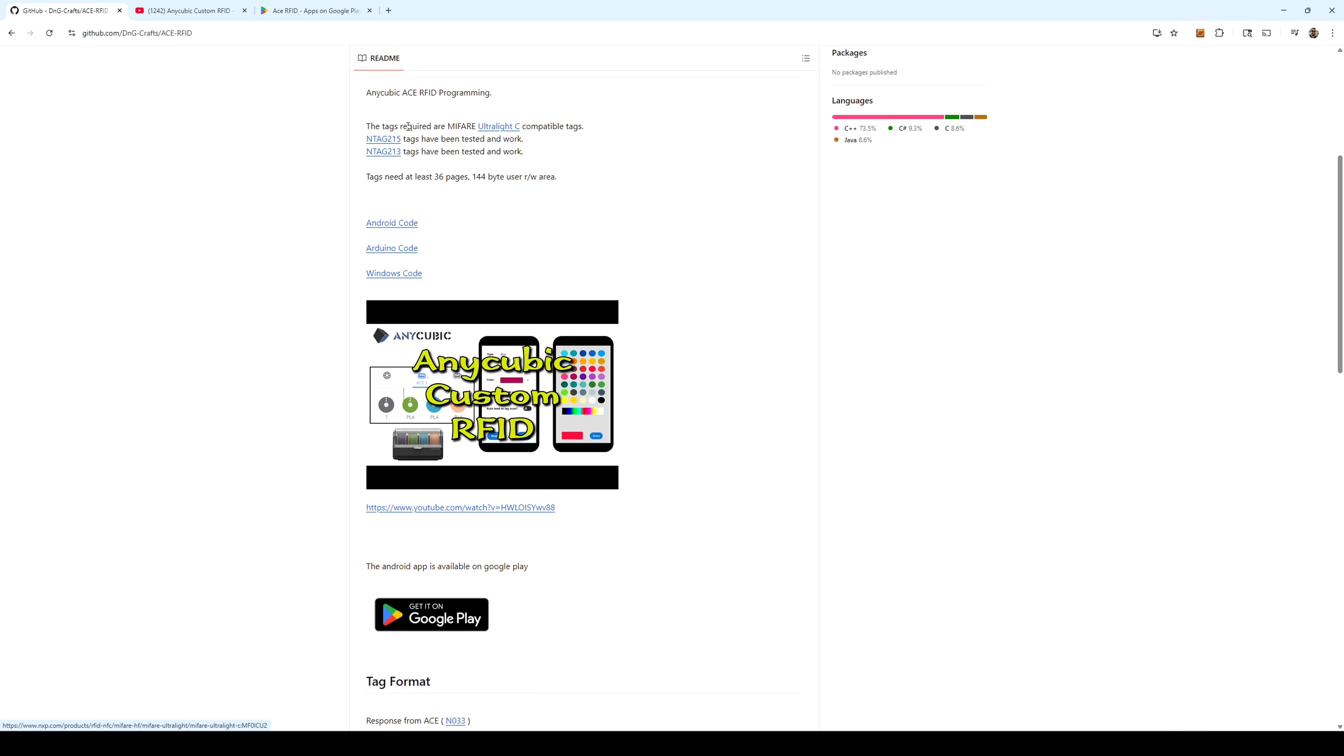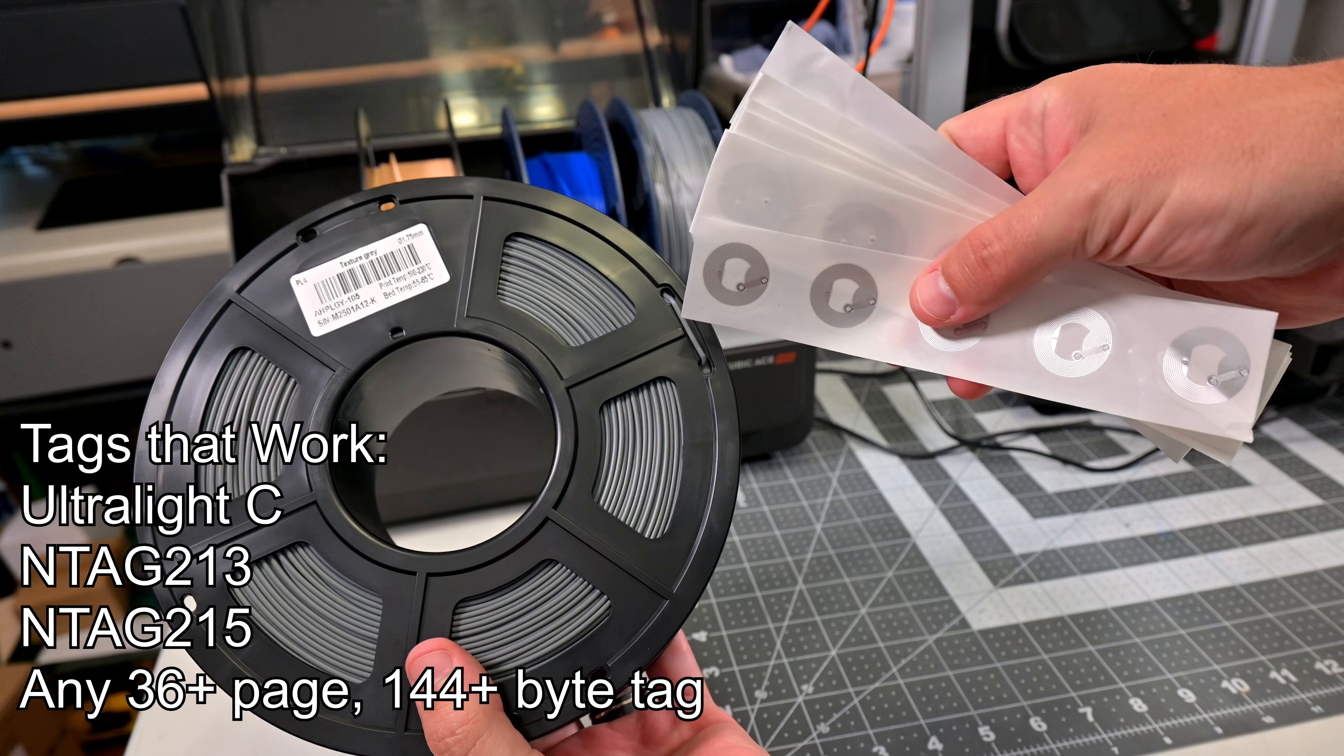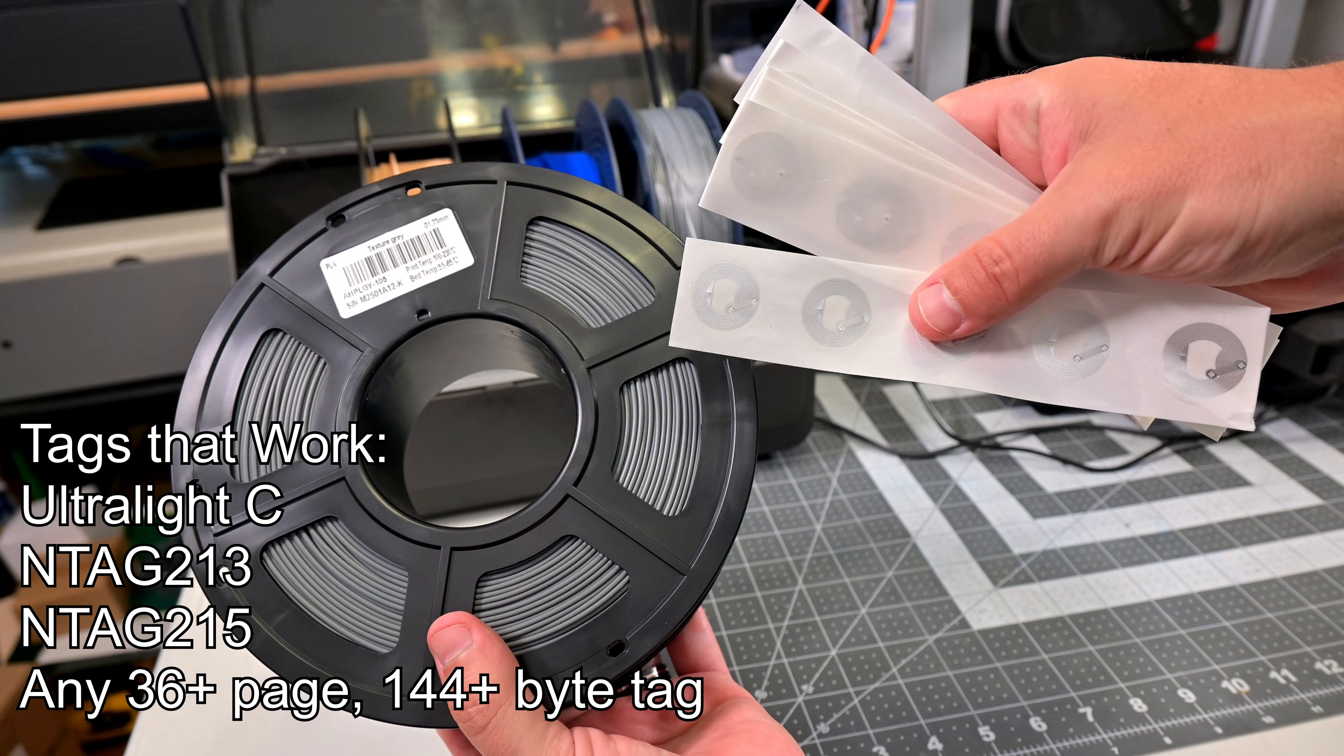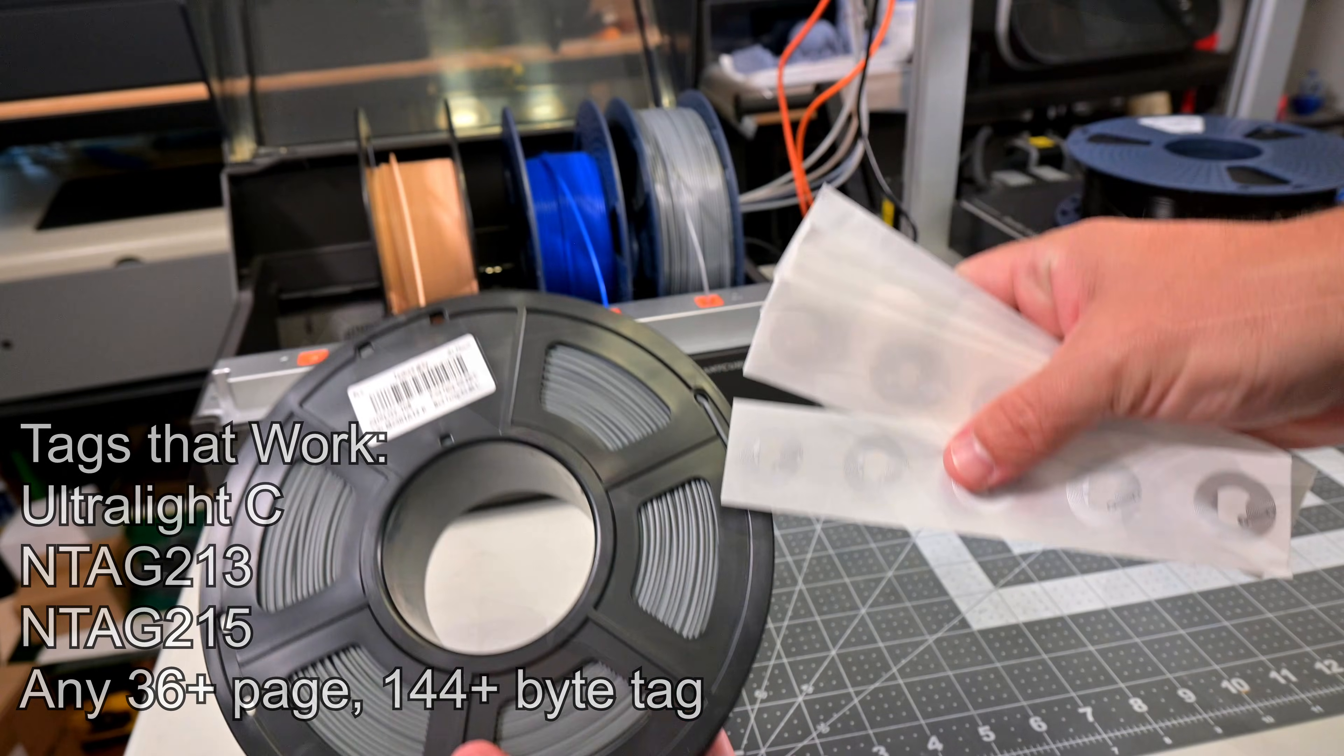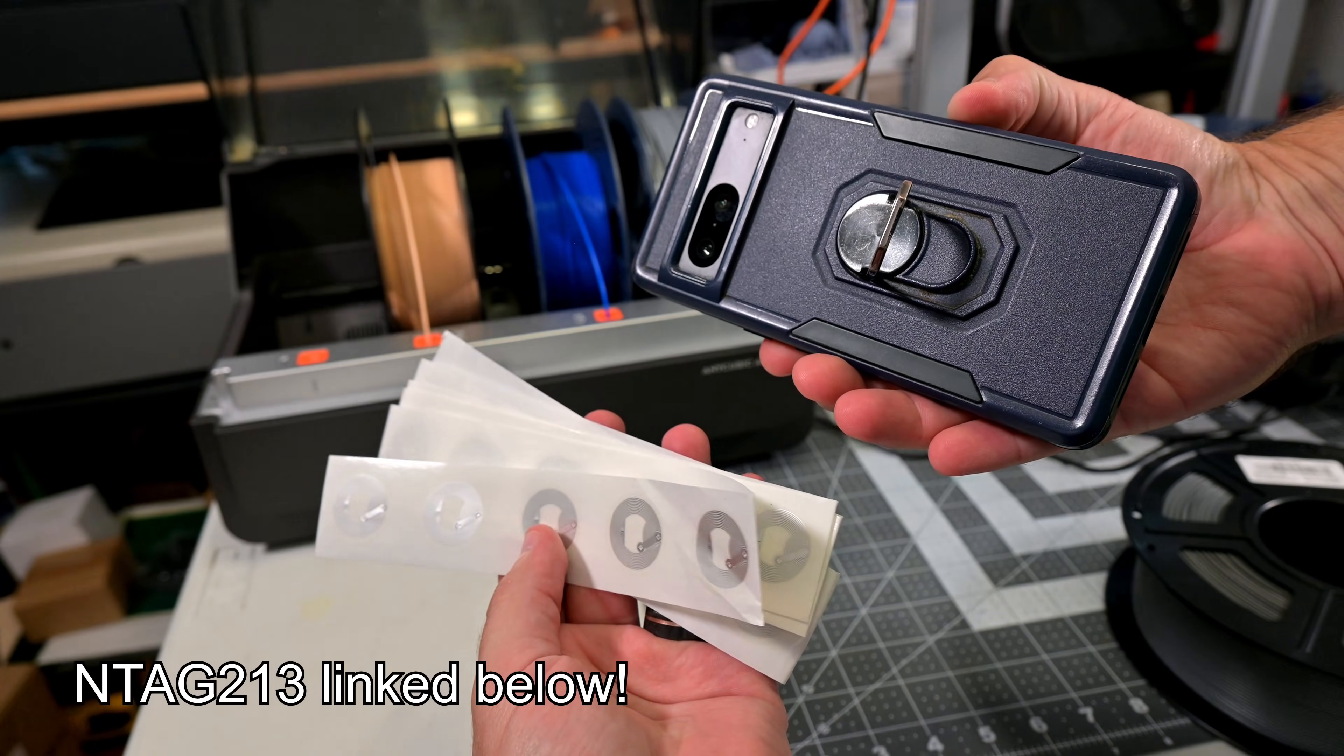All you need are some extremely cheap RFID stickers, either Ultralight C, Ntag 213, or Ntag 215 tags. These are Ntag 213s. I'll have linked to these in the description if you want to pick them up.